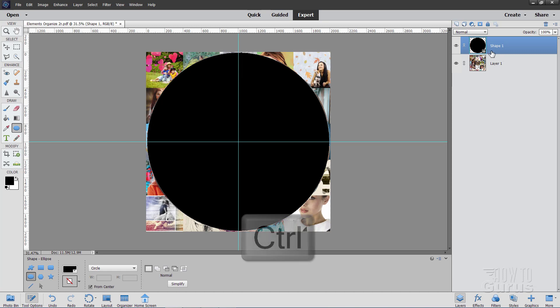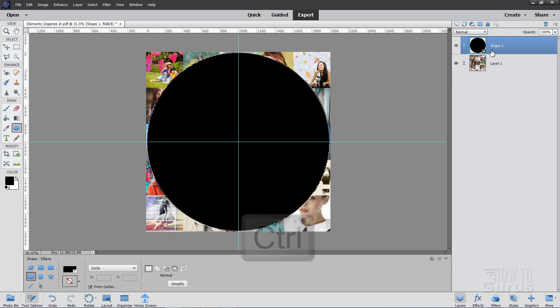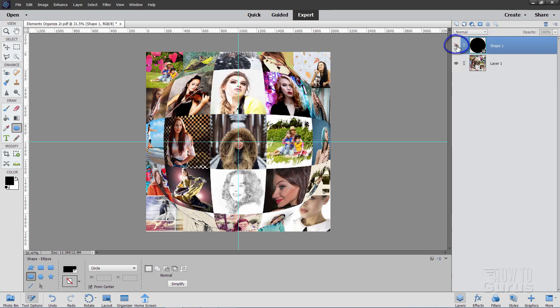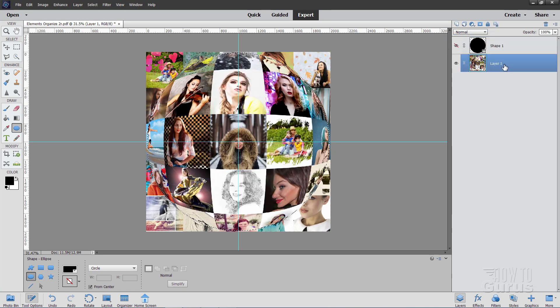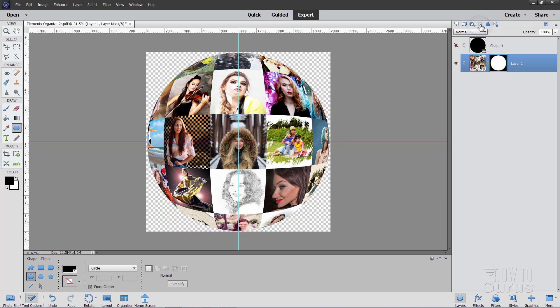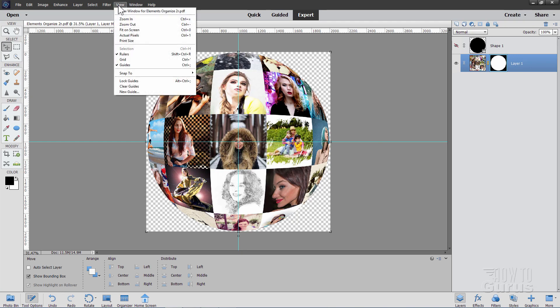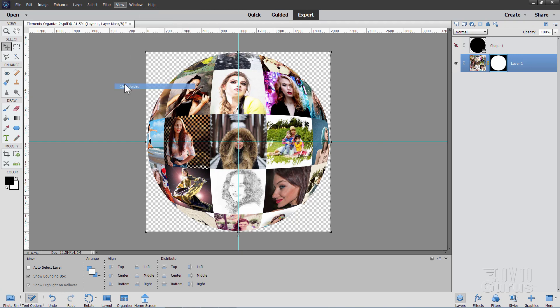Okay, now hold the control key down. Click on that thumbnail for that layer. That selects that. You can now hide that. Come down to layer one right here and hit the layer mask button. And that removes all that outside stuff and leaves us with just that sphere. We can now get rid of those guides. We're no longer needing those. I'll just do clear guides.